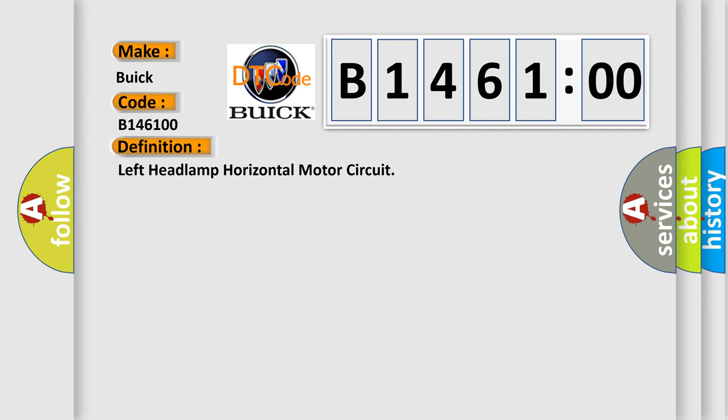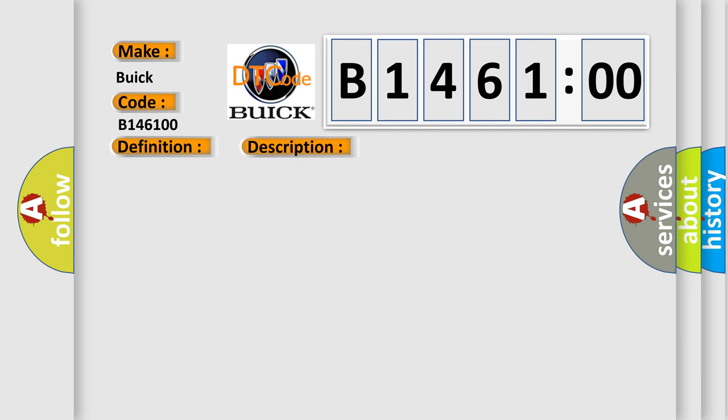The basic definition is: Left headlamp horizontal motor circuit. And now this is a short description of this DTC code. Ignition on, gear selector in drive, headlamp switch in auto position.